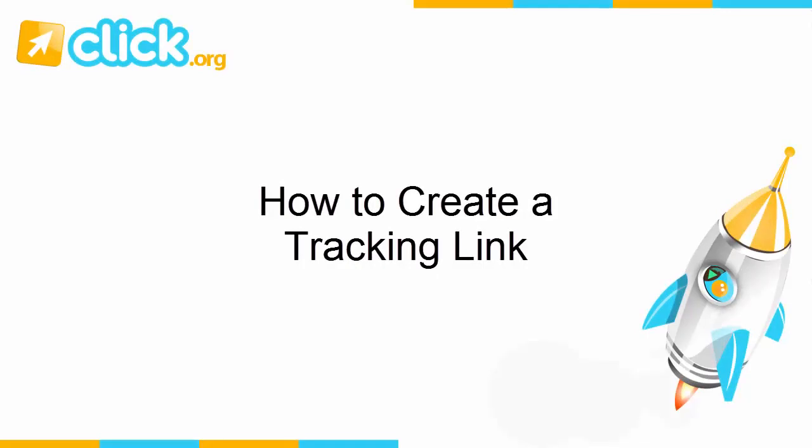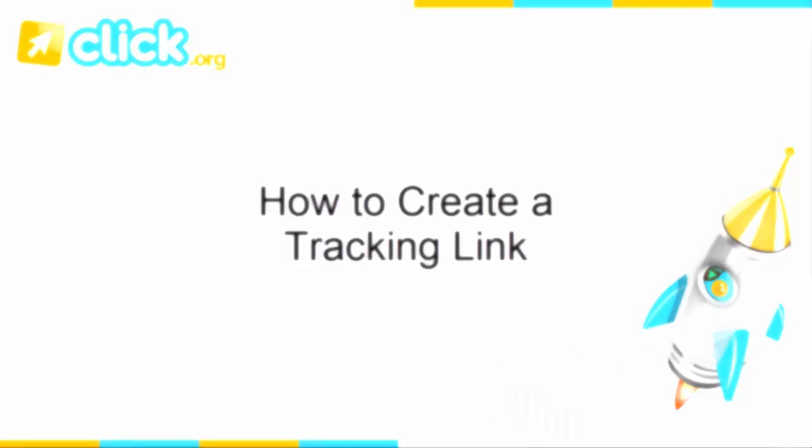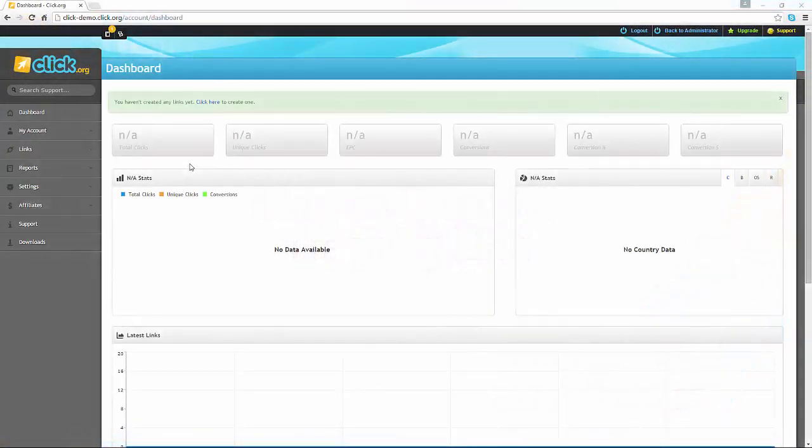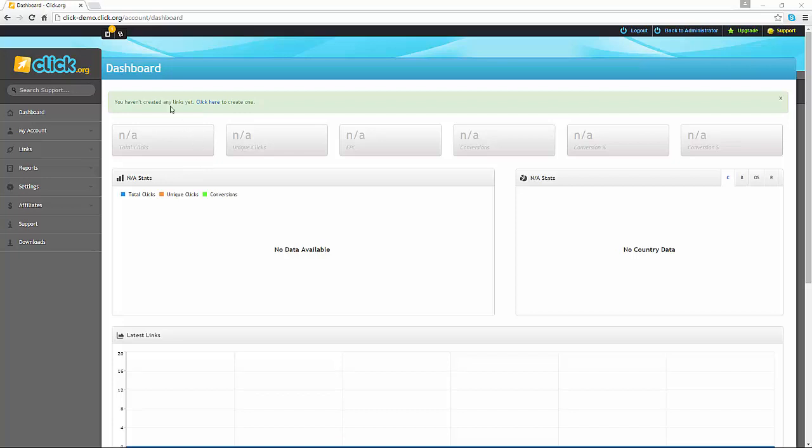Welcome to this video tutorial on how to create a tracking link. In this tutorial, we will show you step by step how to create your first link. As you can see, I've logged on to my click.org account and I'm currently on the dashboard.